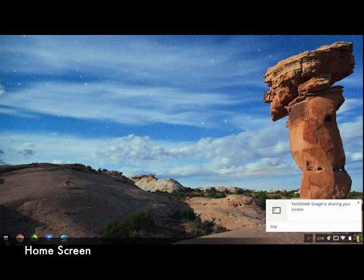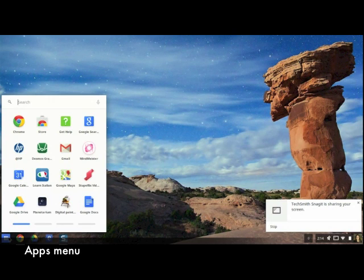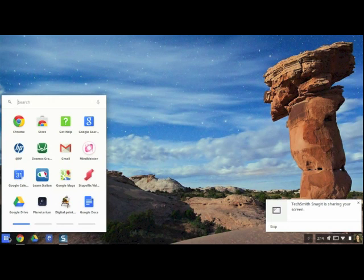The home screen of the Chromebook is very simple. There's the equivalent of the start menu on a PC. The apps menu shows all of the Chrome apps that the user has downloaded.